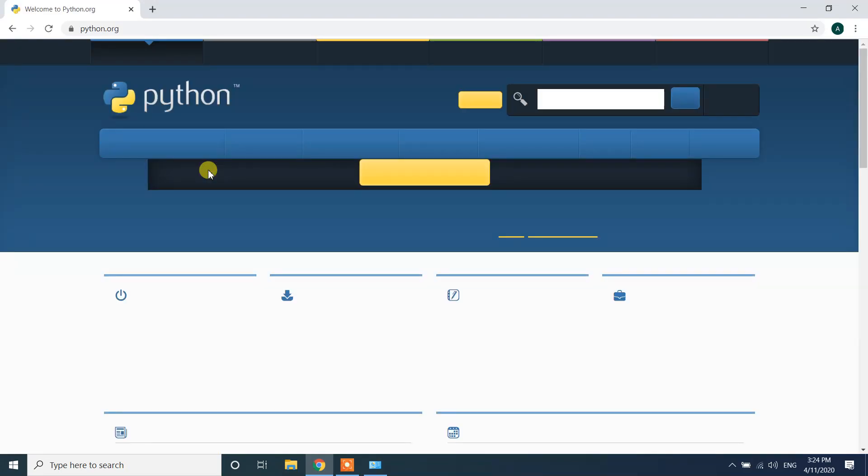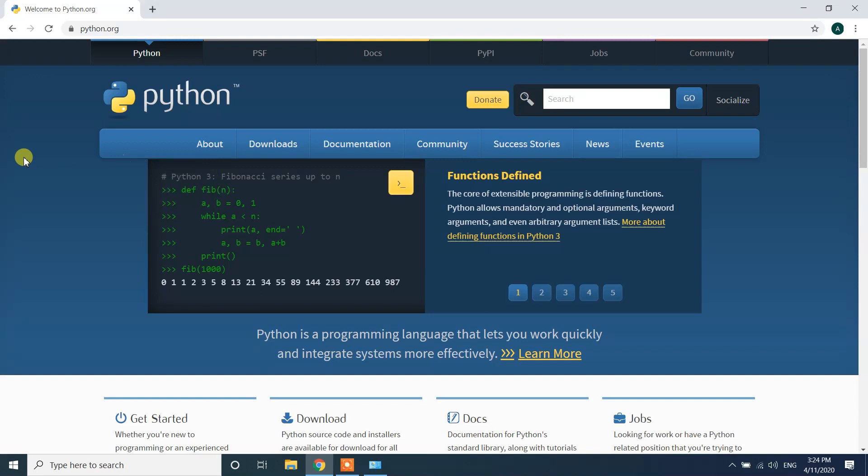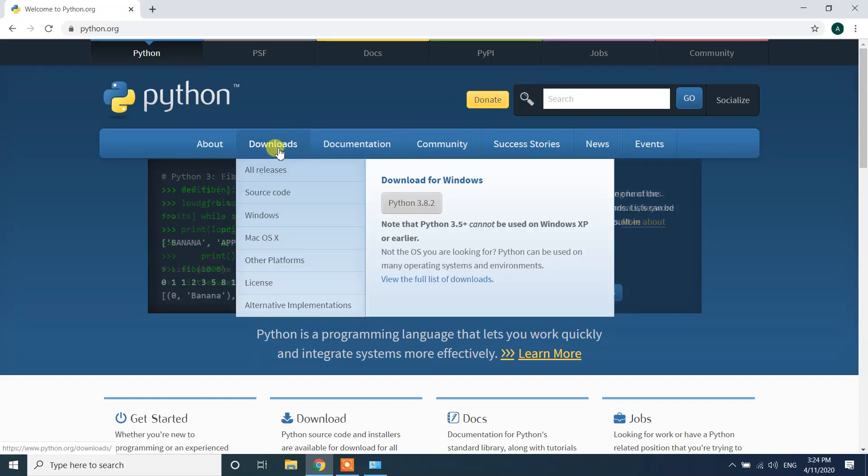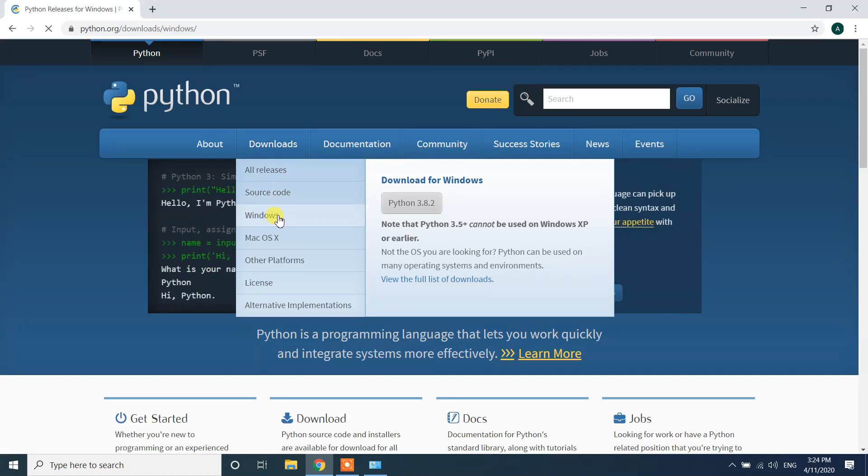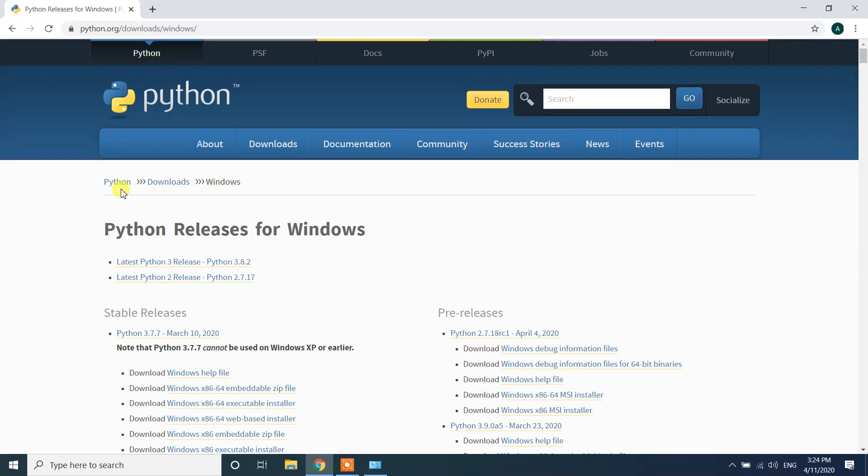It will lead you to the Python's official website. Here we can see the download button. Under download, if you hover over this button you will see Windows. Click on Windows. Then you will see Python releases for Windows. Here we have the latest one, the latest Python release Python 3.8.2.